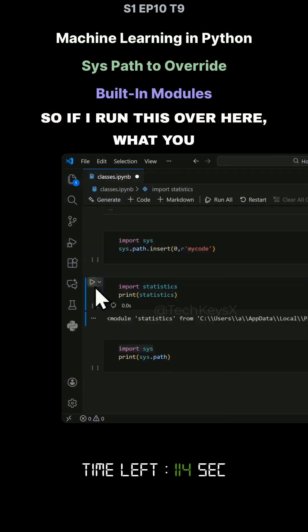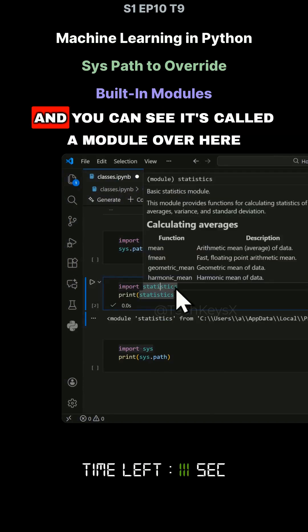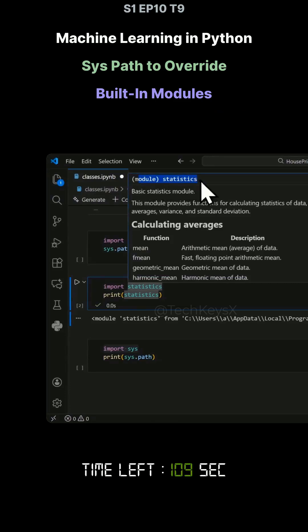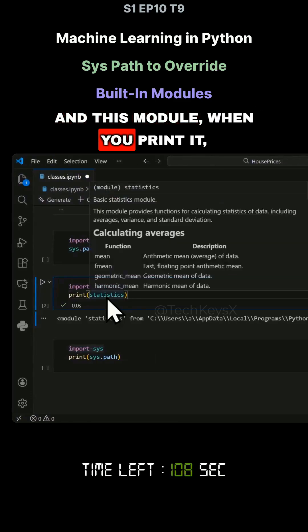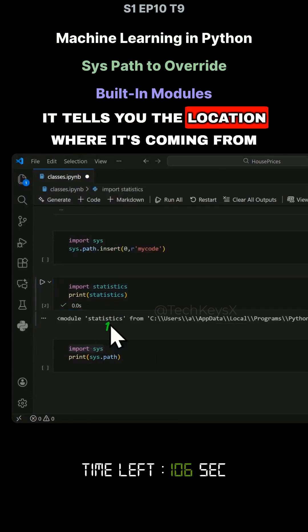If I run this, what you can see is this is importing the module and you can see it's called a module over here. And this module, when you print it, it tells you the location where it's coming from.